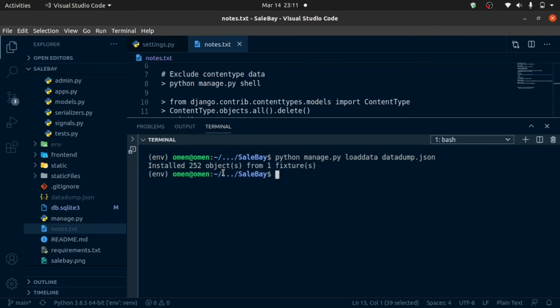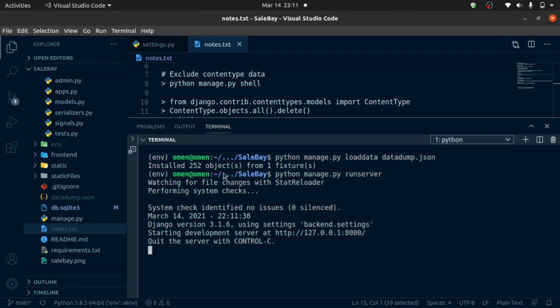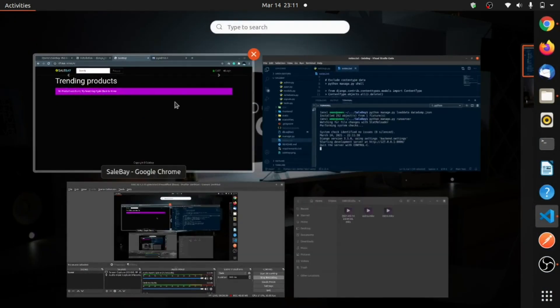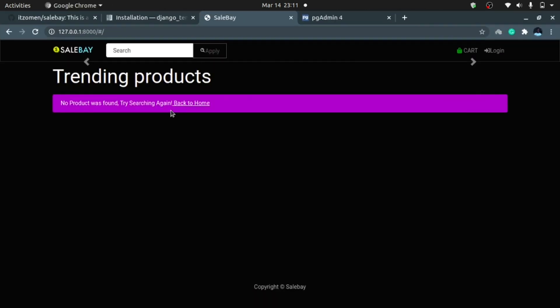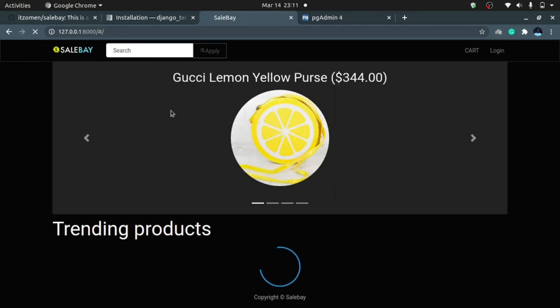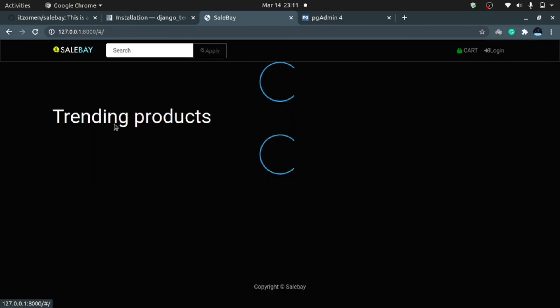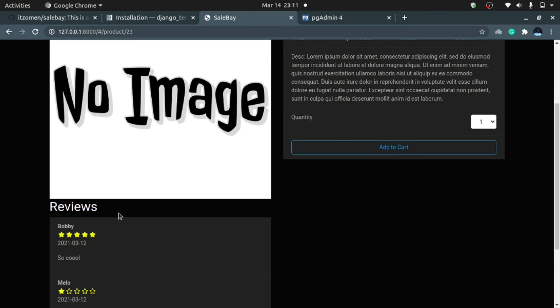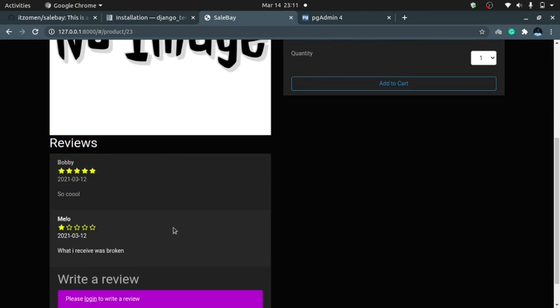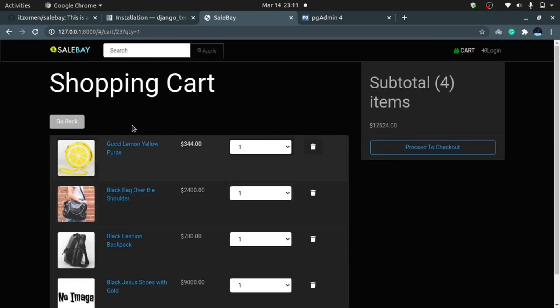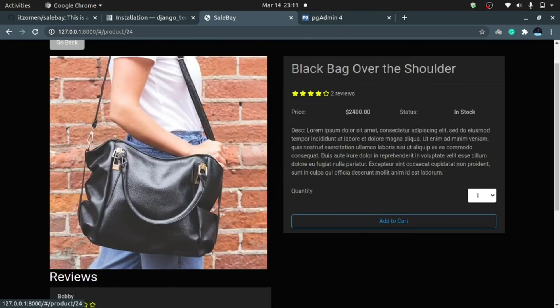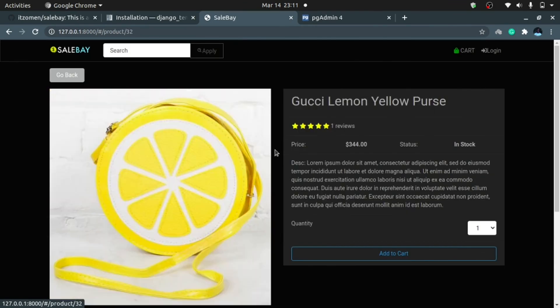Alright, all the data has been loaded from the JSON file into my new database. What I'm going to do now is I'm going to run server to check that in. And here we go. My data has been loaded successfully. That means I've copied the data from my SQLite database into this new database easily and without wasting time. Alright, that's it. Thanks for watching and don't forget to subscribe for more.